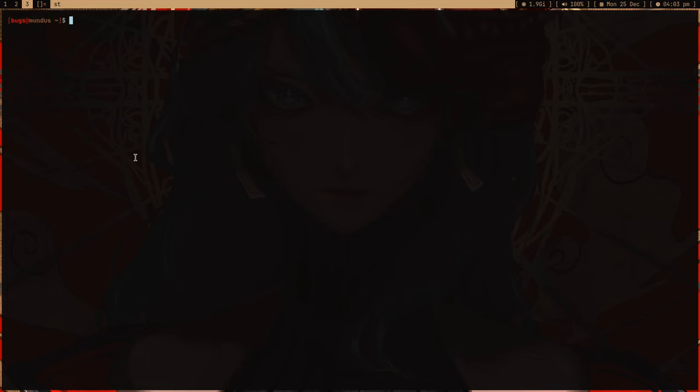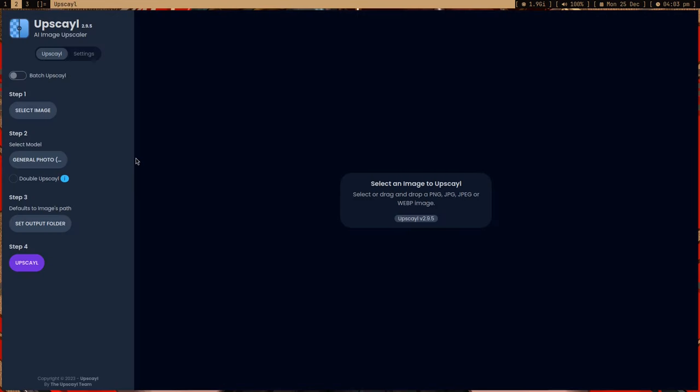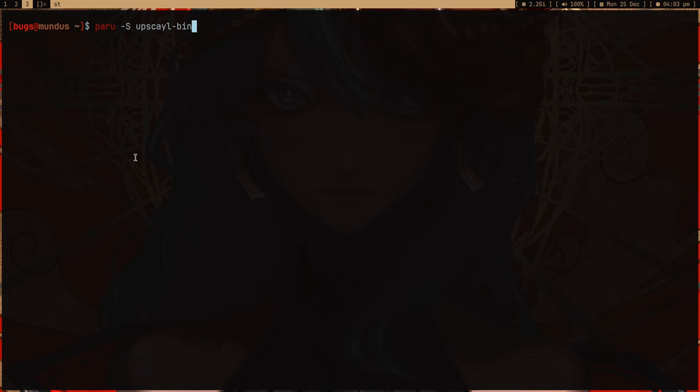In order to install this, I use AUR — so run 'paru -s' and then the program name, which is a bit tricky: 'upscaler-upscaler-bin'. I'd recommend installing the bin version, though you can also compile it yourself.